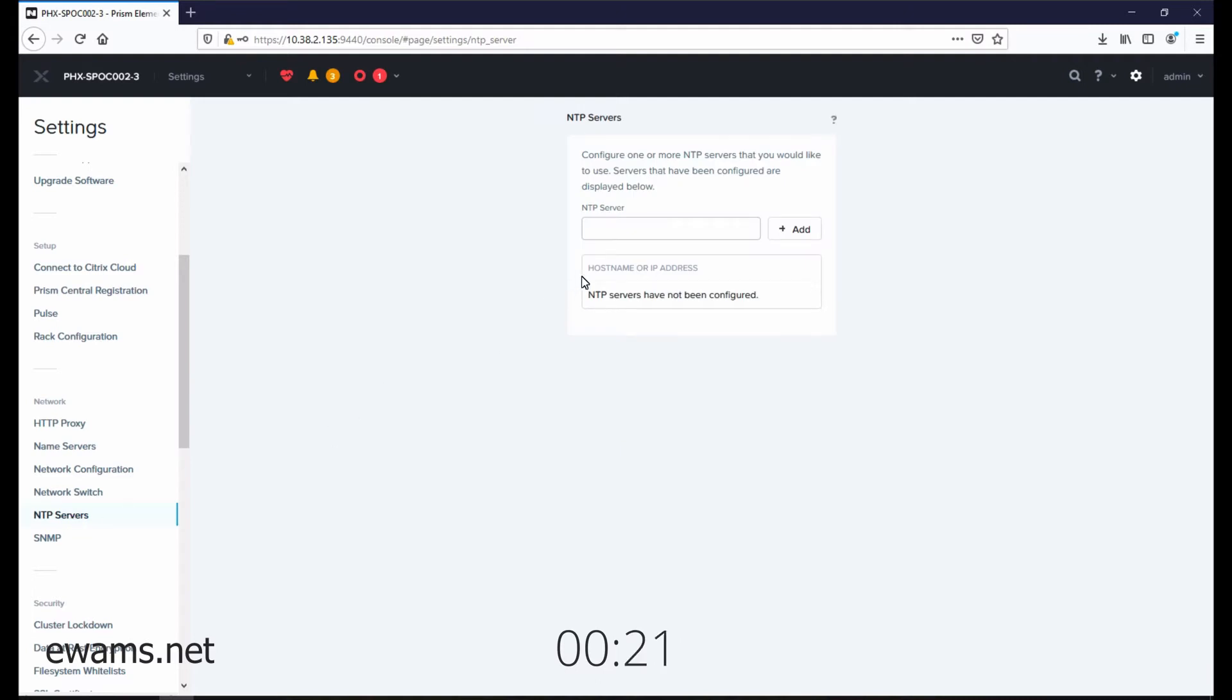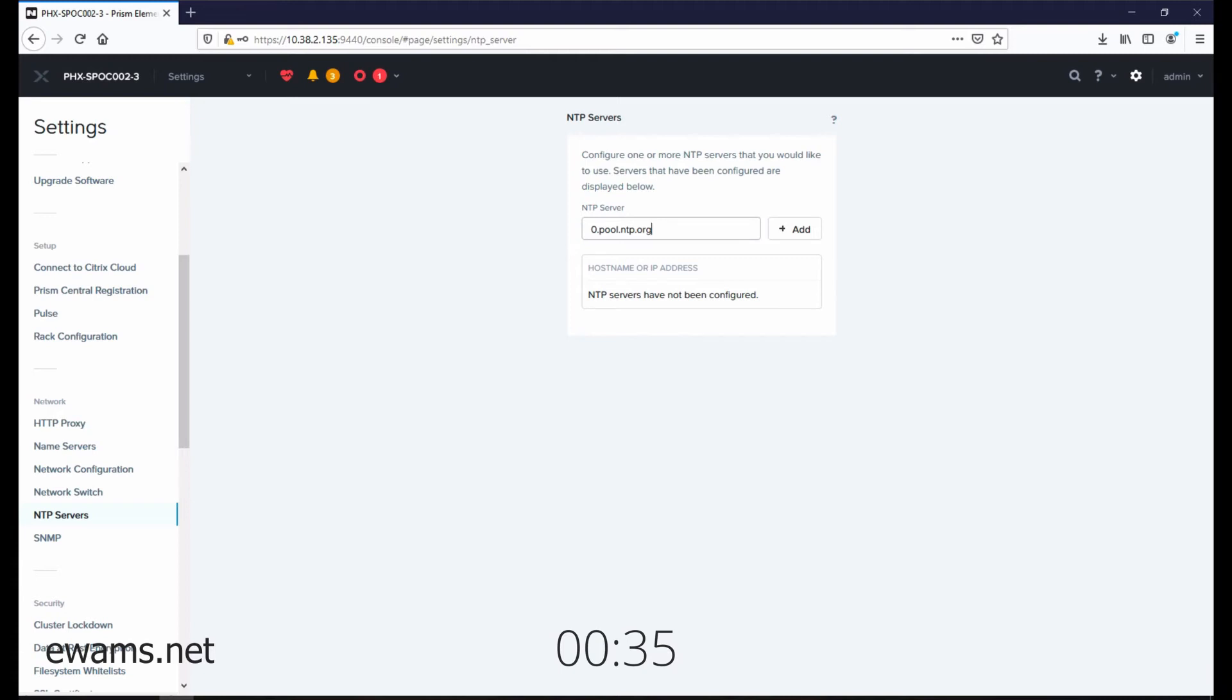In the NTP servers window, you'll want to add either the IP address or DNS name of your internal or external NTP servers that you would like to use. We generally recommend that you'll want to add two or three NTP servers.